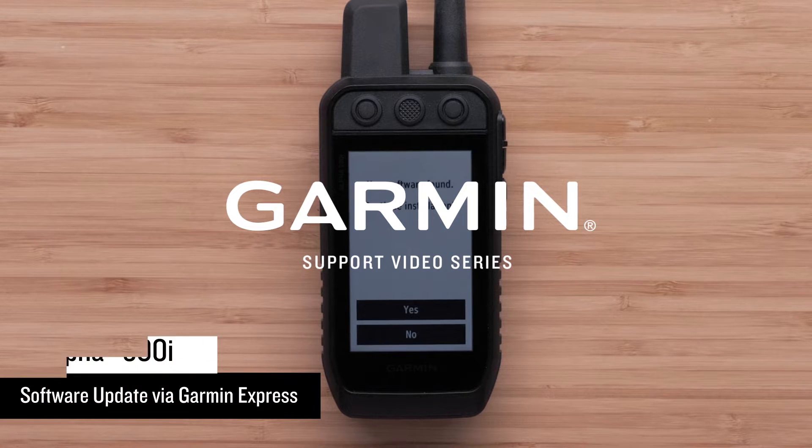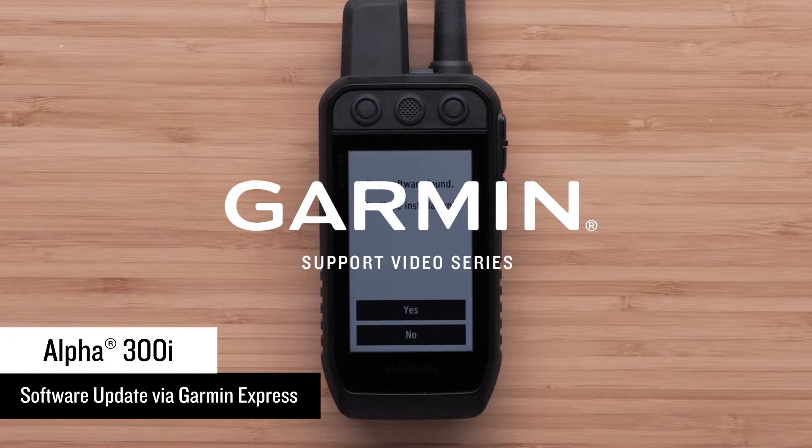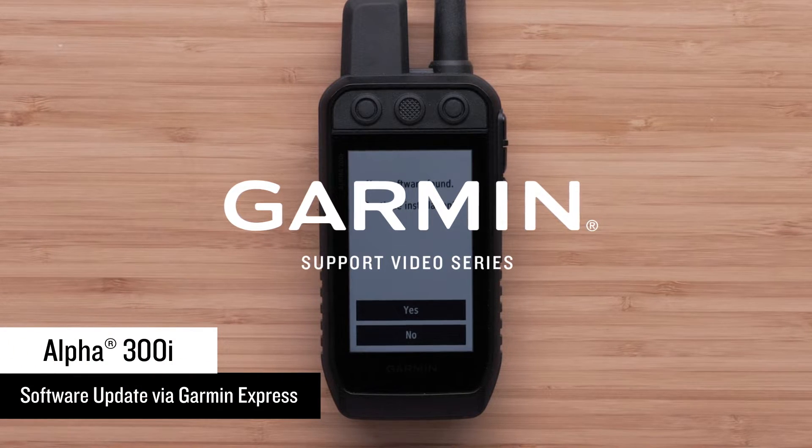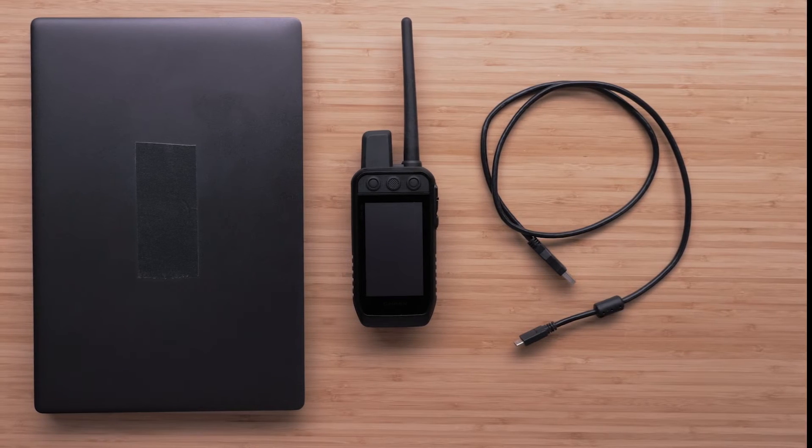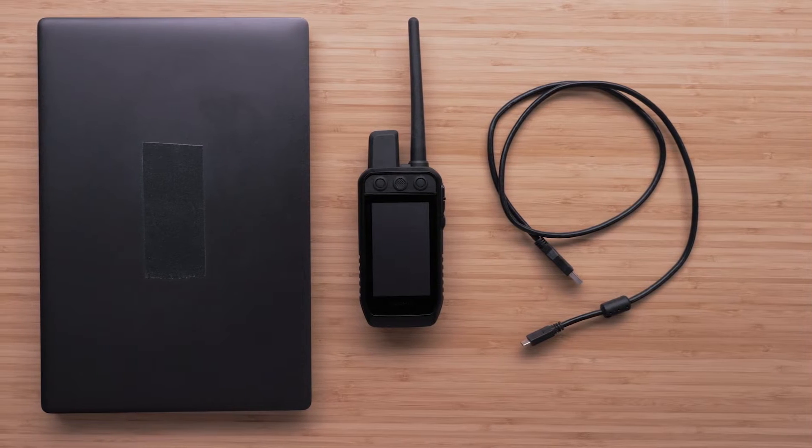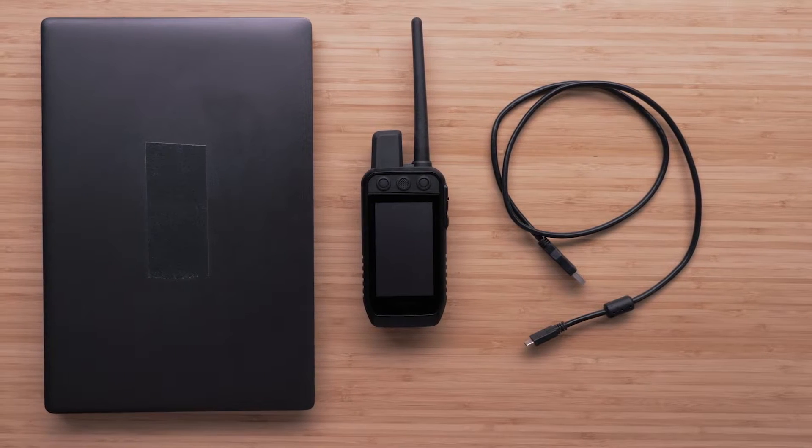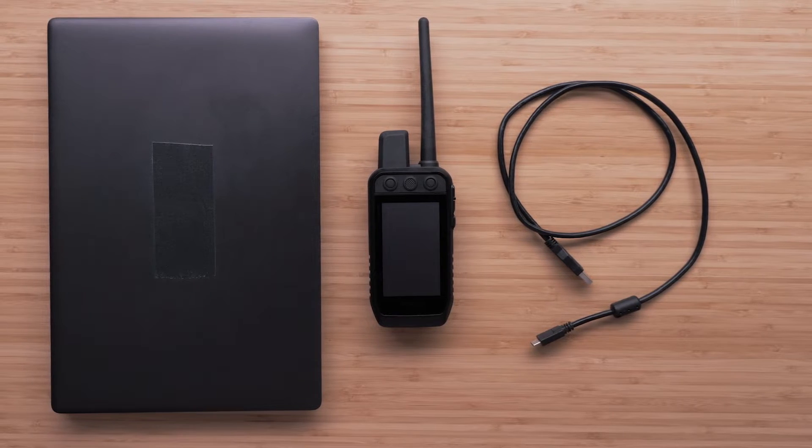Today, we're going to show you how to update your Alpha 300i handheld using Garmin Express. In this video, you'll need your handheld, the USB charging cord, and a Windows or Mac computer.